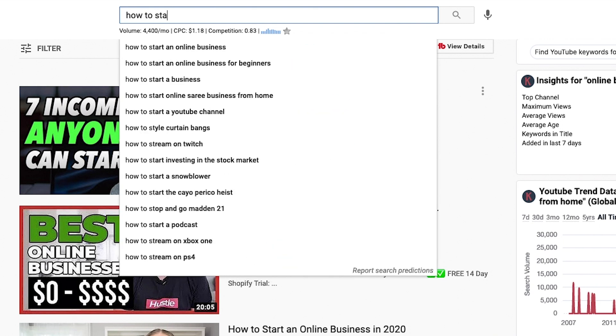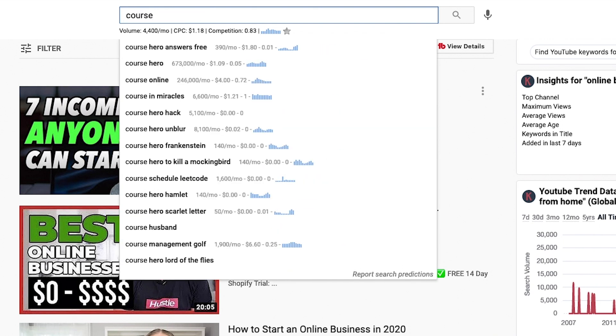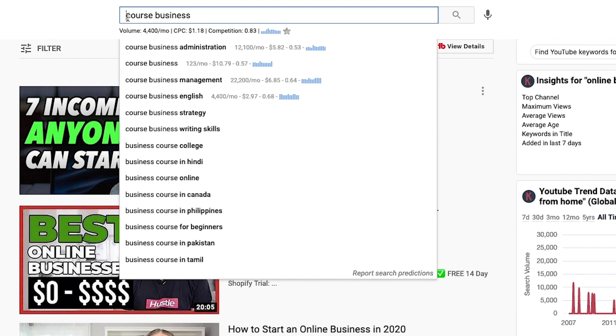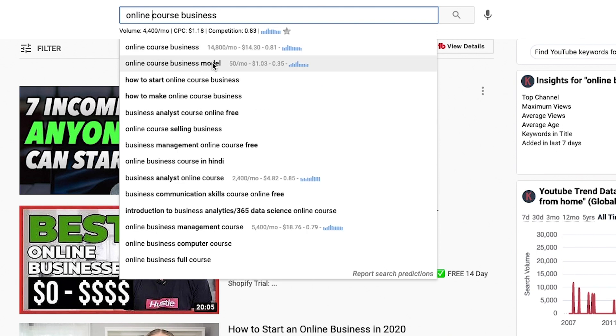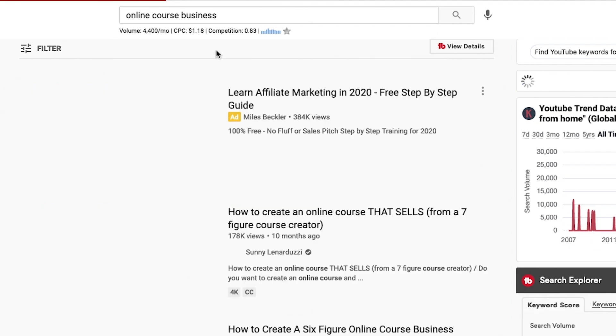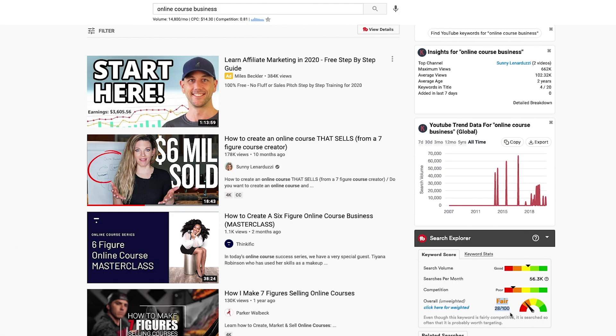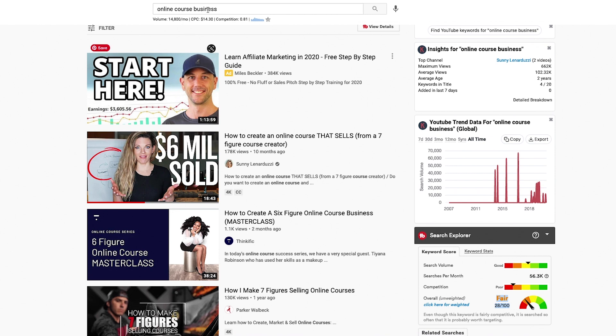This video is specifically about how to start an online course business, so I start generic and then go into the online course business keywords. Let's try the main keyword — 'online course business.' You can see there are 14,000 people per month searching for this. However, the competition is probably really high because that's a very broad term. And look at that — it's 28, so that's not great for me.